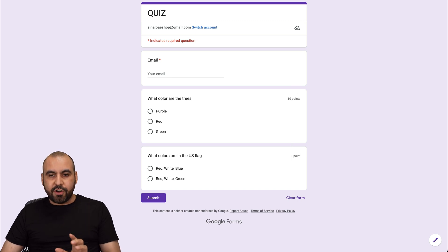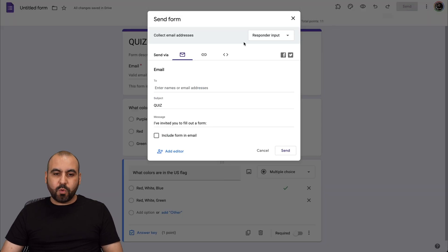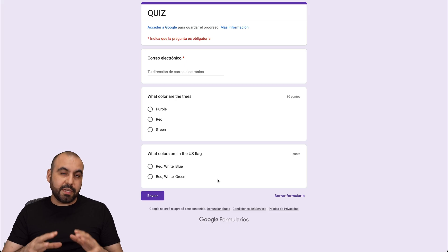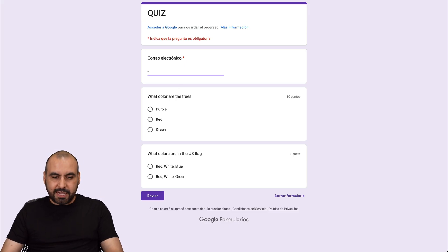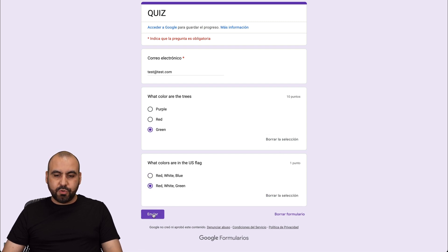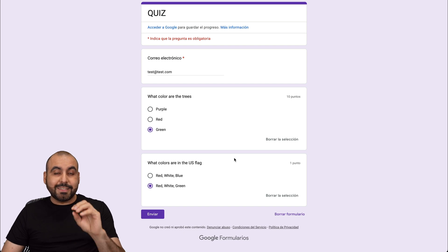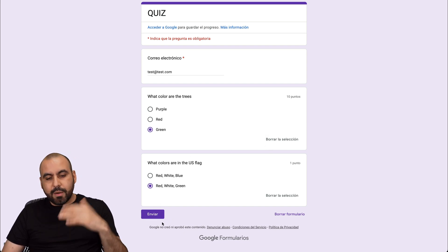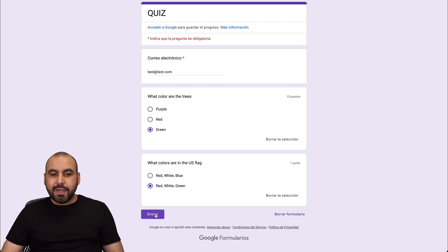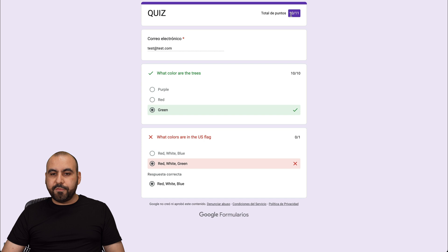Let's share this quiz so we can fill it out and see the scores. Click on Send, then click the link icon, copy it, and open it in incognito mode — just pretend we sent it to someone. We'll add a test email and respond with a correct answer here and a wrong answer here. Let's submit — we have the option to view the score. You can see this one is correct and this one is wrong, and we got a total of 10 out of 11 points.